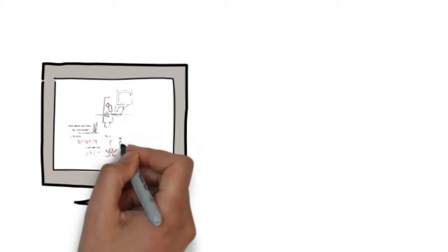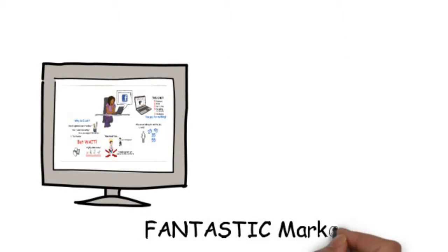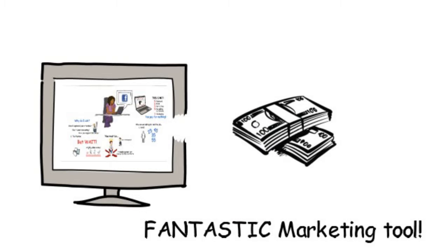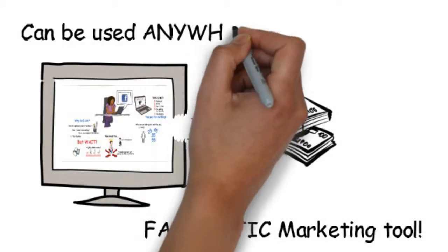Whiteboard videos are a fantastic marketing tool. They are a product designed to sell. They are effective and can be used anywhere.